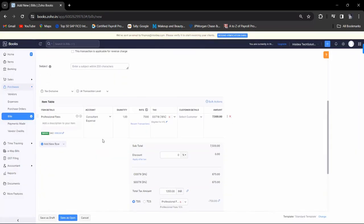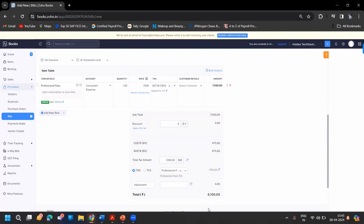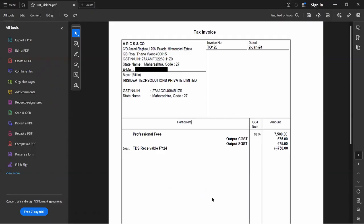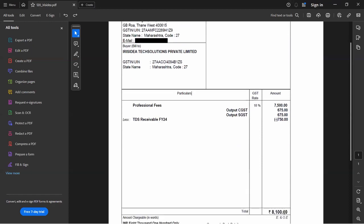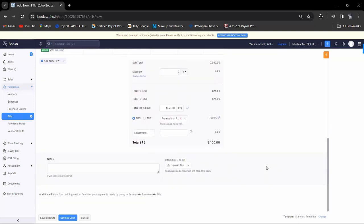Now you can see that professional fee comes under consultant expense. If you want to select customer detail you can, or you can leave it. As you can see, the amount shows 7,500 — that includes CGST and SGST. Total tax amount is 13,500 plus CGST and SGST. Professional tax is 7,500, total comes to 8,100. You have to pay 8,100.